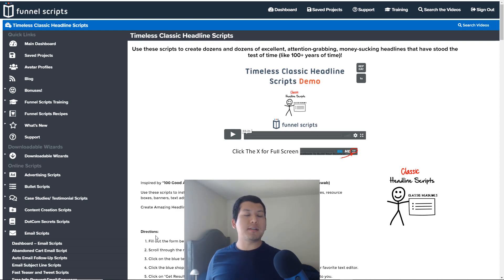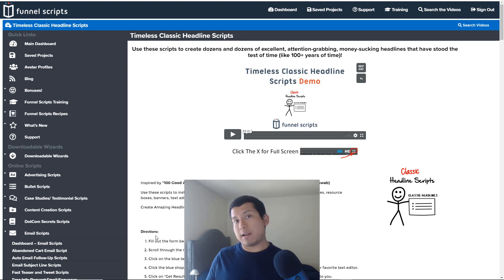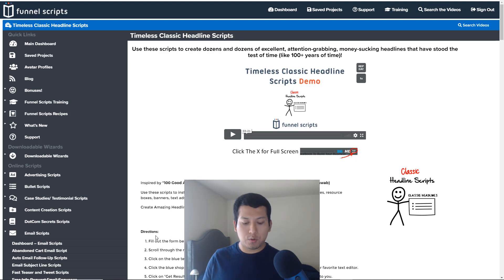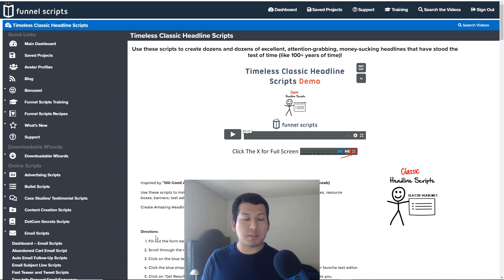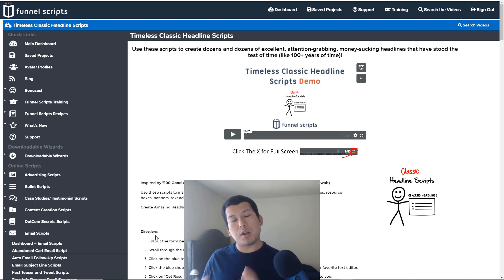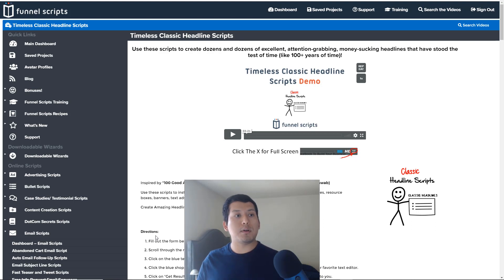Alright, so is Funnel Scripts worth it? I'm gonna give you two scenarios where I would recommend it and when I would not recommend it. So for those who I would recommend it for, for those that will find it worth it in my opinion, is those people who know they have a business already.